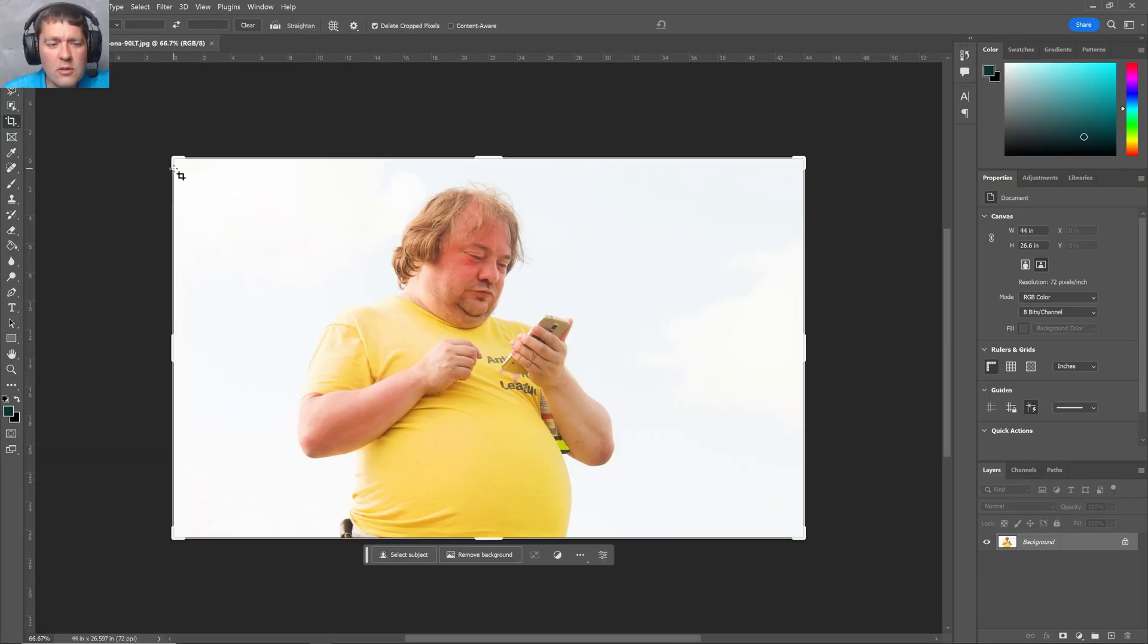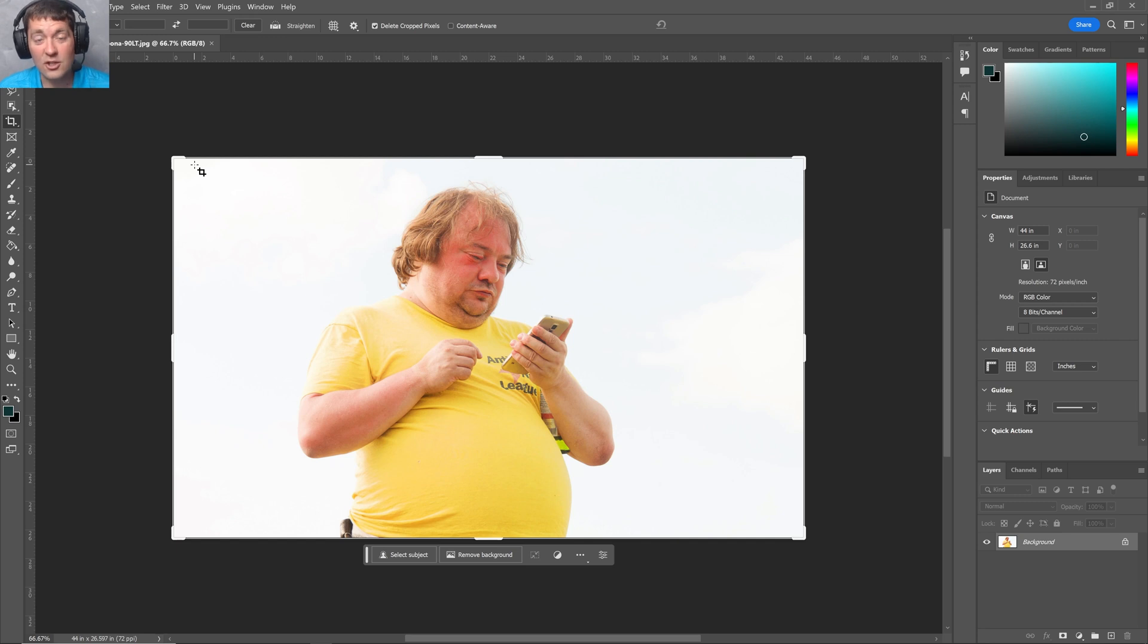Once we've opened Photoshop, we can use the Liquify tool to shrink some weight, to give some digital dieting as I like to call it, to make it better.